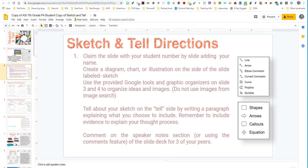Hello, everybody. Joe Marquez here once again from Sons of Technology to showcase some new features or tools that you may not know are available or exist. One of these tools that I'm going to showcase for you — you may know is already available — and that's adding audio to Google Slides.